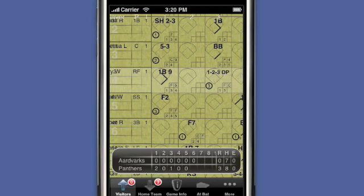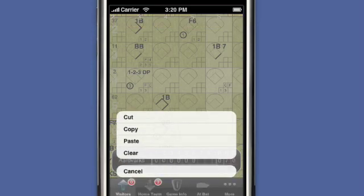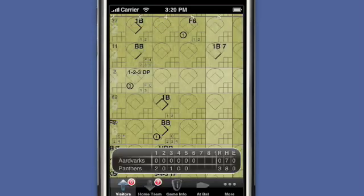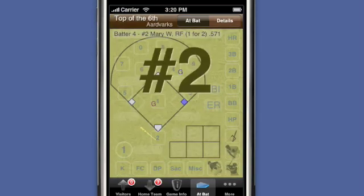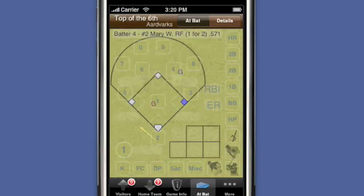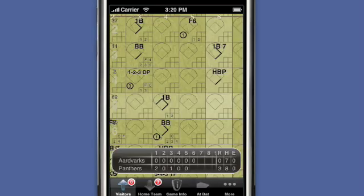Looking at the score sheet I didn't miss much. I could undo the 4 pitches I scored, but instead I will touch and hold the at bat and select cut. I touch the at bat for Janessa, then batter up. I record the hit by pitch for Mary, then return to the score sheet and paste the partial at bat.